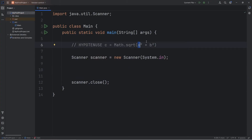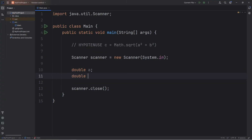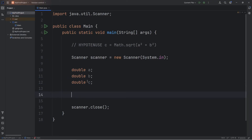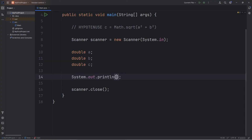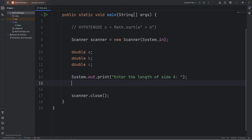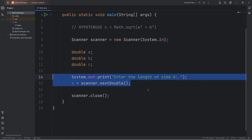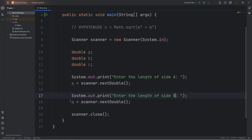We'll prompt the user to enter in the length of side A and B. Let's declare those as variables: double A, double B. We'll also declare double C — that will store the hypotenuse. We'll need two prompts. I'll use print instead of print line: "Enter the length of side A." Within our variable A, we'll assign it to scanner.nextDouble. Let's do the same with side B — copy these two lines, paste them, replace A with B.